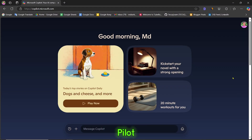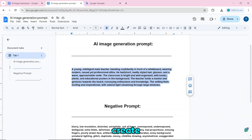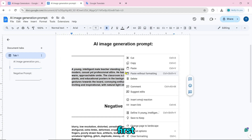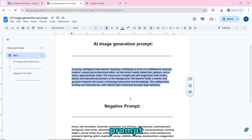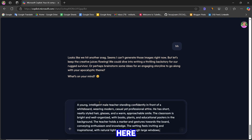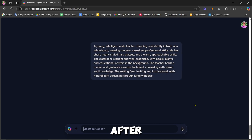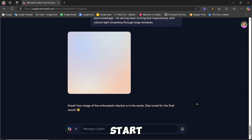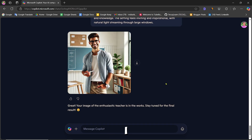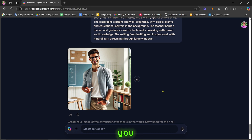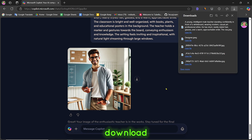Number 4 is Microsoft Copilot. To create the image, paste the prompt and click on send message. After this, the image creation will start. Our AI image is created and you can download it by clicking the download icon.